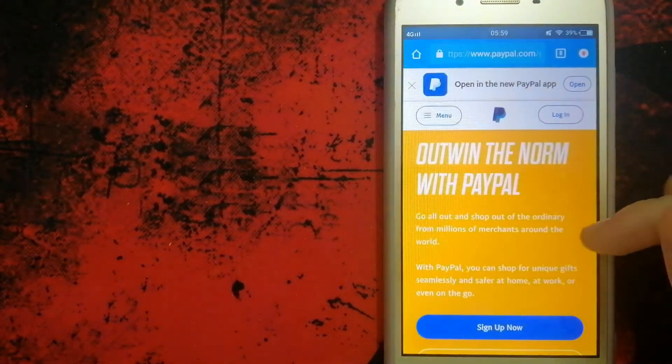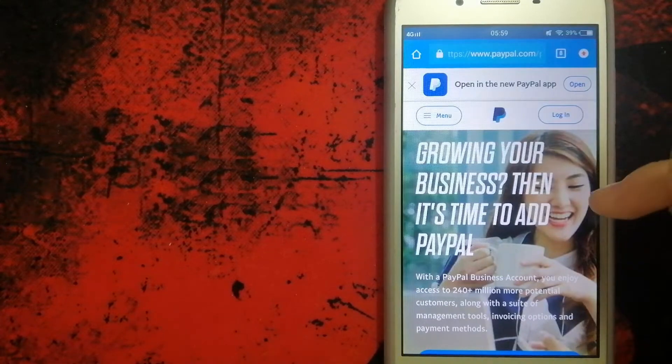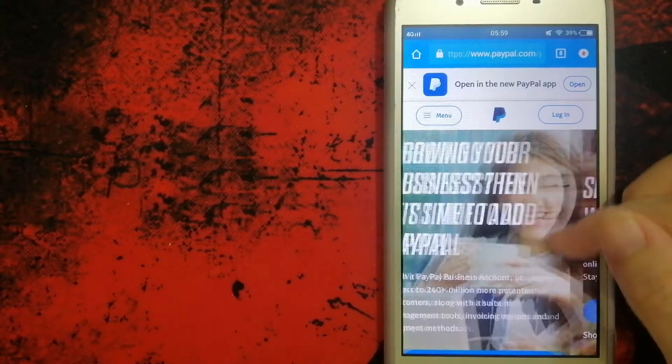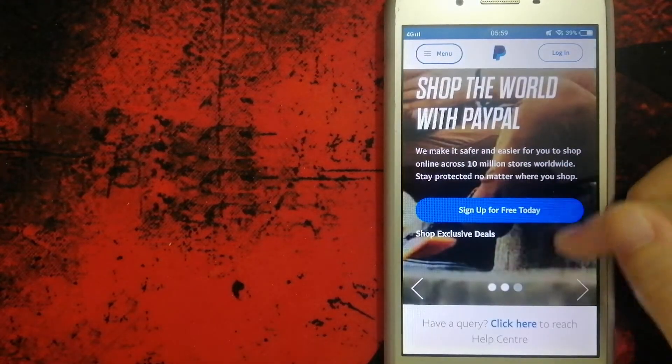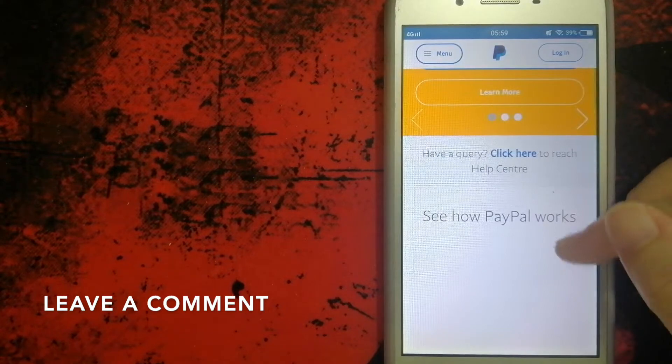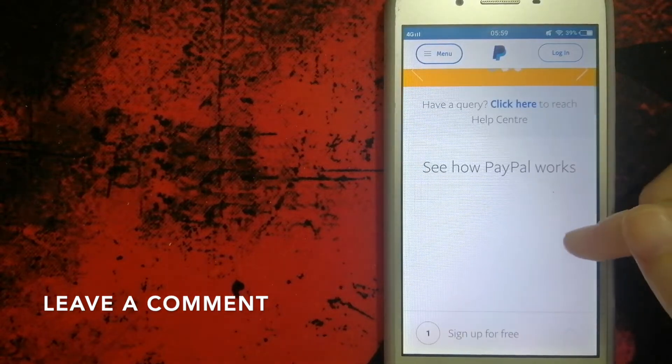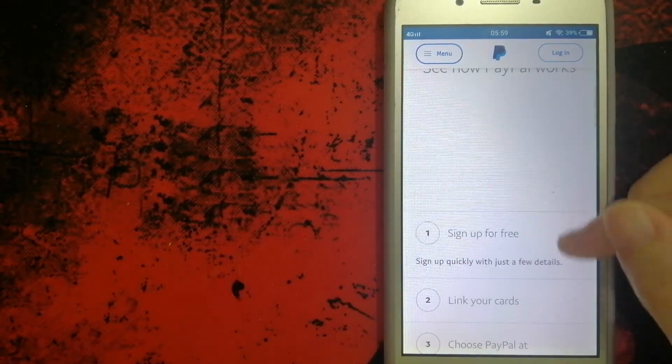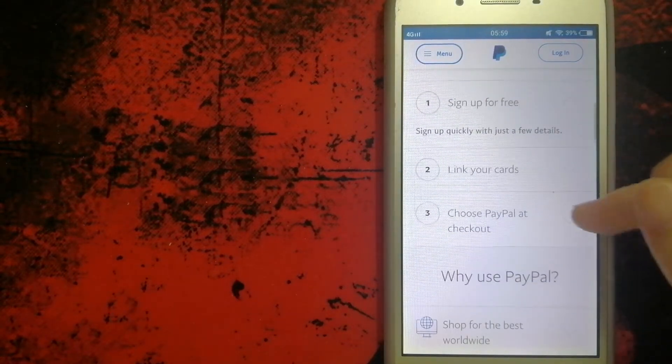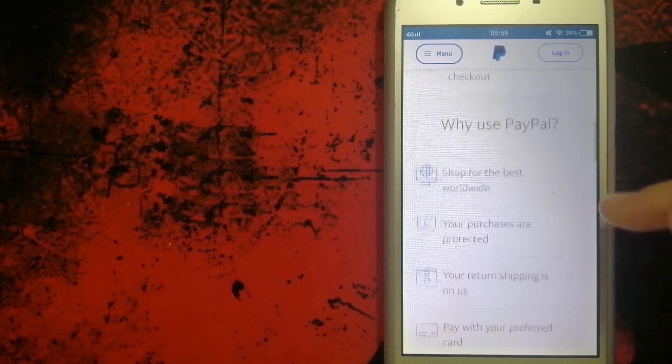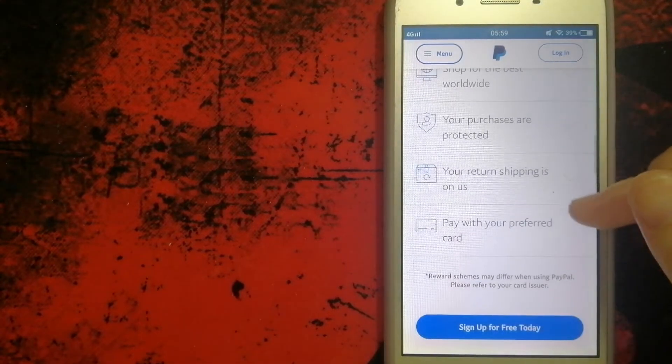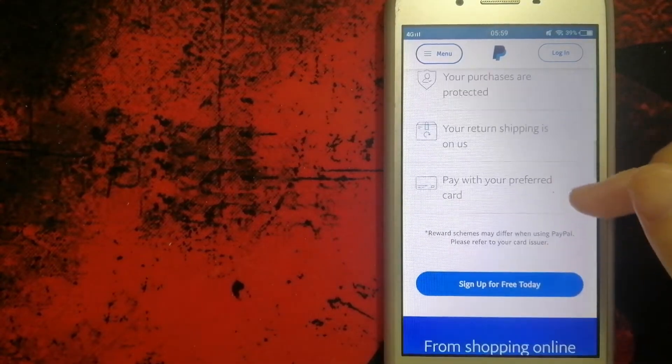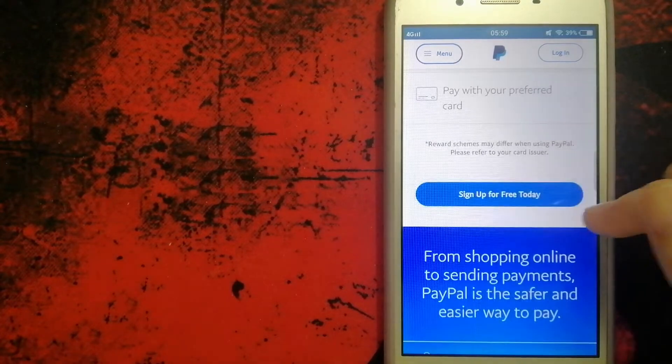This is an online payment system that makes paying for things online and sending and receiving money safe and secure. When you link your bank account, credit card, or debit card to your PayPal account, you can use PayPal to make purchases online with participating stores.